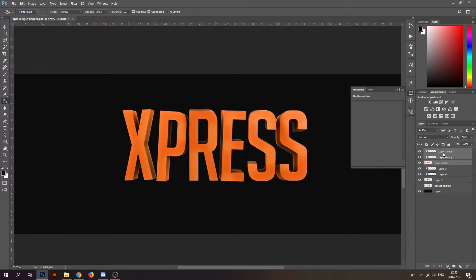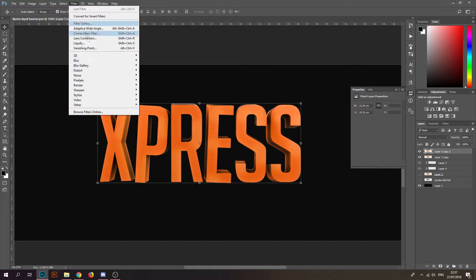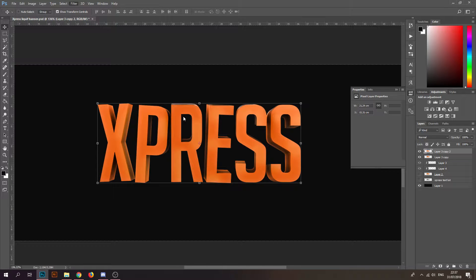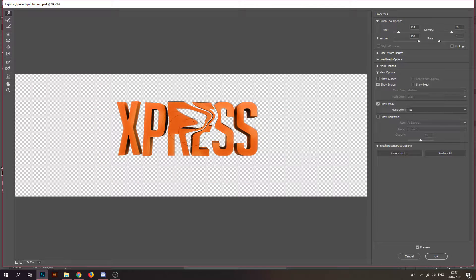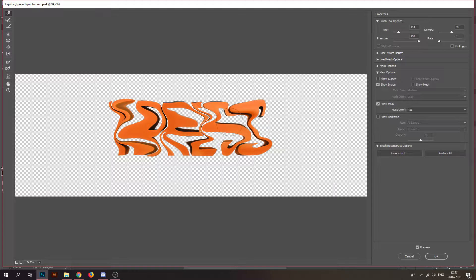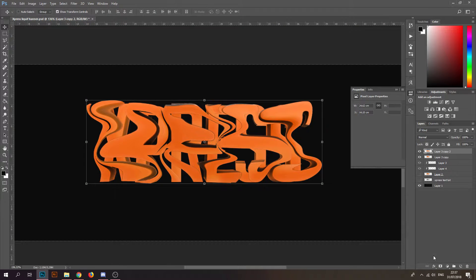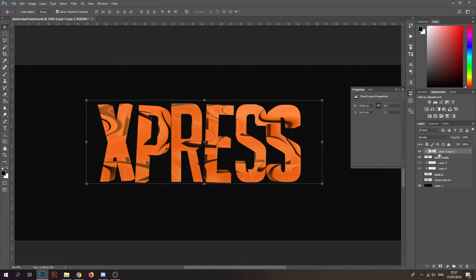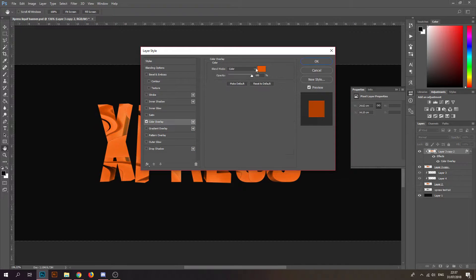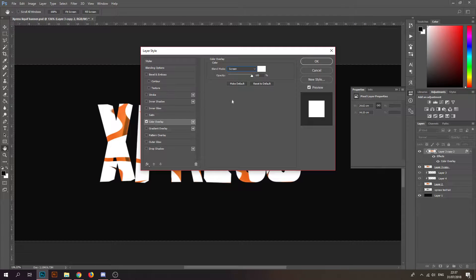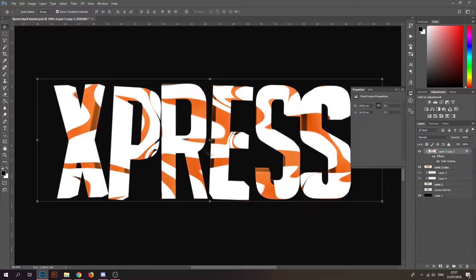Merge them together — Ctrl+J, Ctrl+E. Ctrl+J again and go to Filter > Liquefy. Do whatever you want with it, something like this. Then put the Color Overlay on white and set that layer to Soft Light.